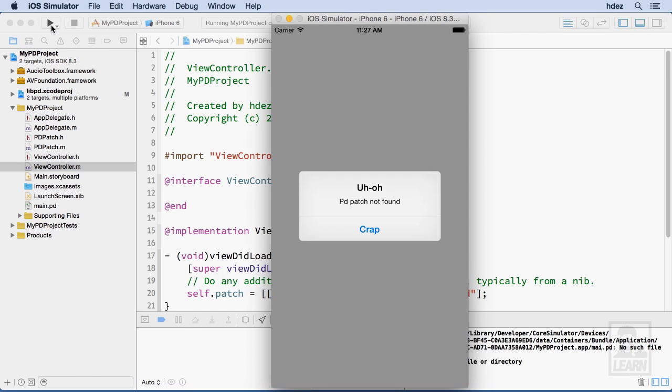And now when it runs, you can see that alert that we created within our pdpatch.m.